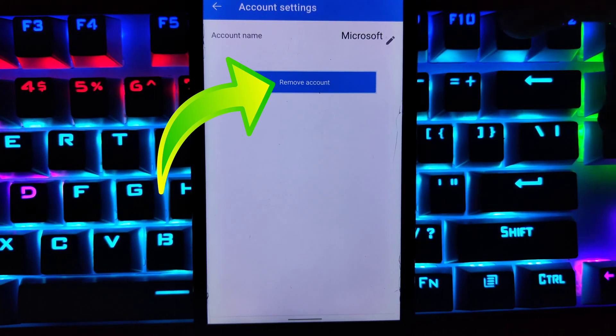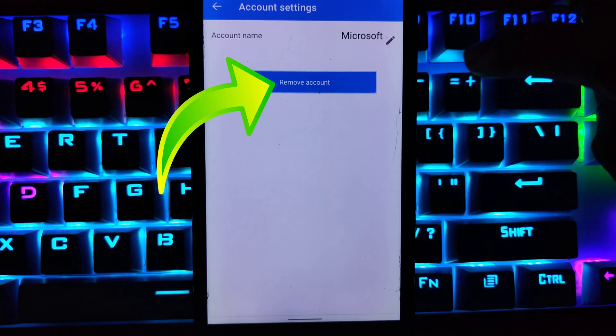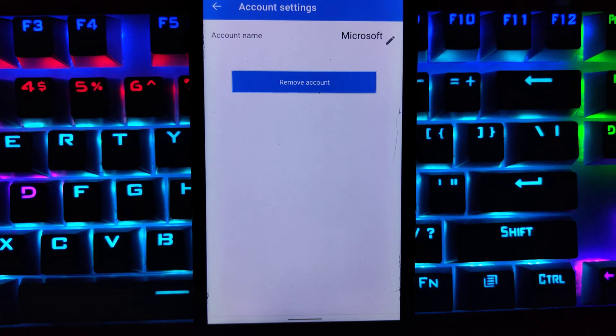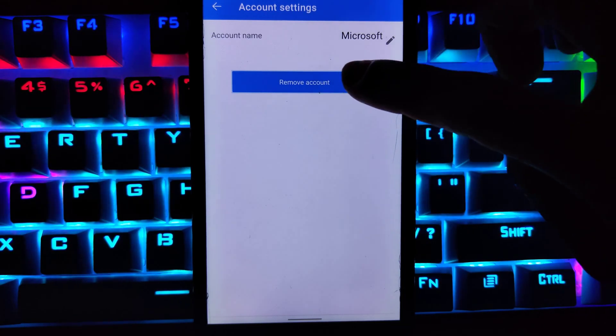Here you will find the remove account option. Since you want to remove your Microsoft account from the Authenticator app, tap on remove account.